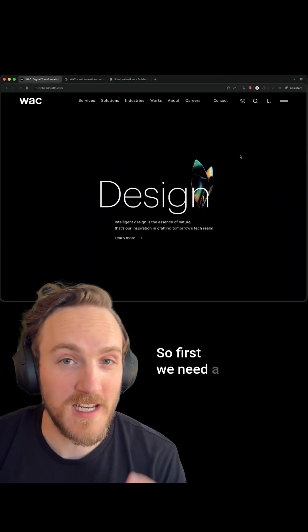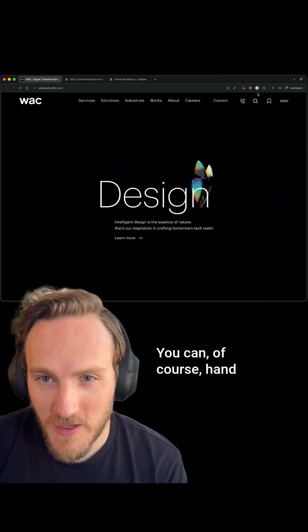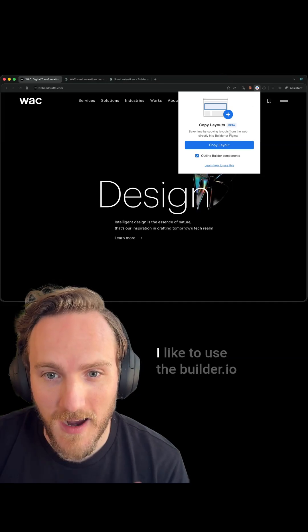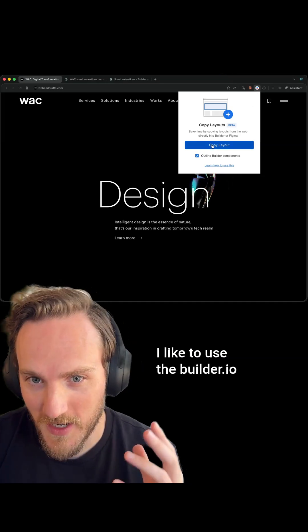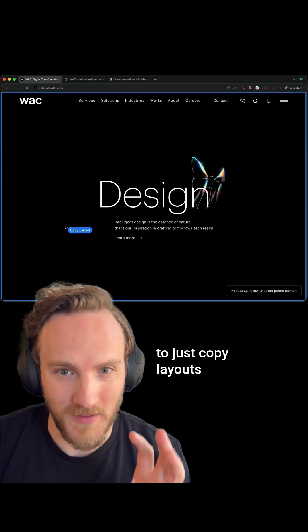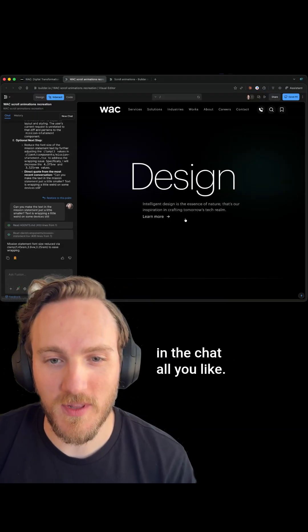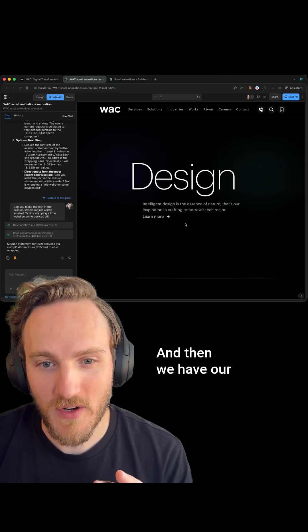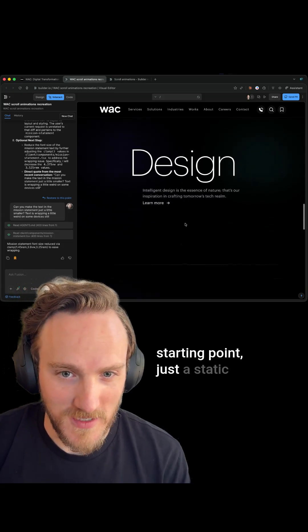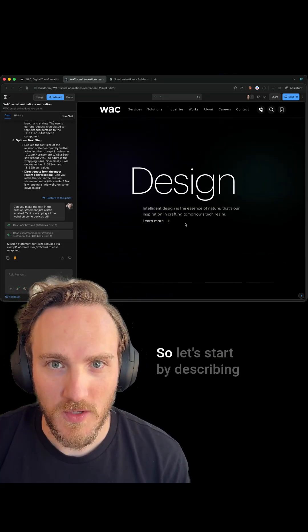So first we need a starting point. You can of course hand-code your own layout. I like to use the Builder.io Chrome extension to just copy layouts directly from the web, paste into Builder, iterate in the chat all you like, and then we have our starting point — just a static scrolling layout.